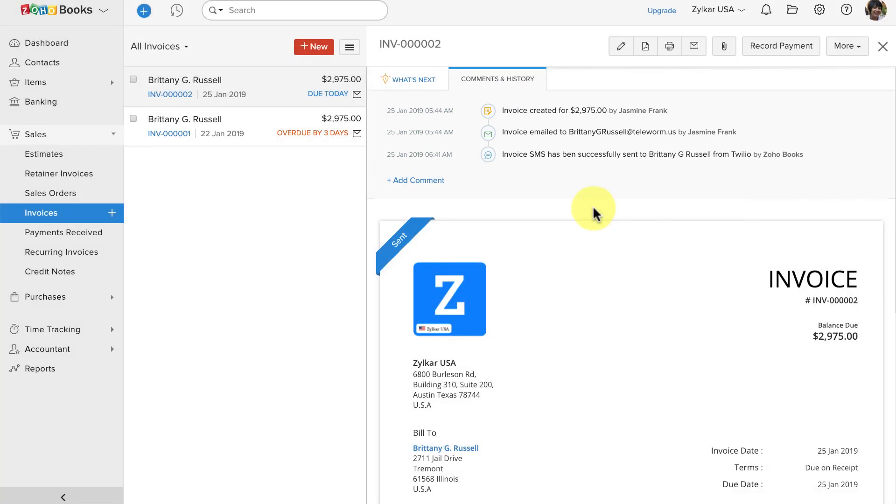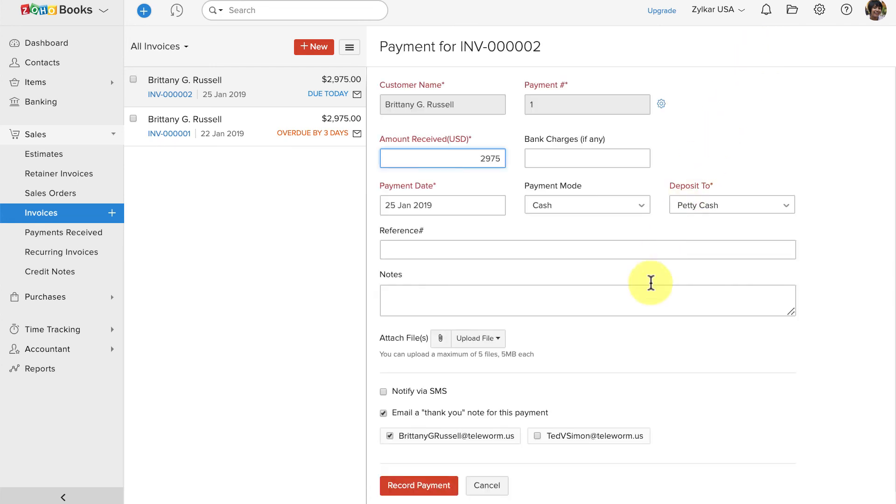Let me record a payment for this invoice manually. And here you can see a small checkbox to notify via SMS. When I click on this and save the payment information, my customers will receive a payment thank you SMS.